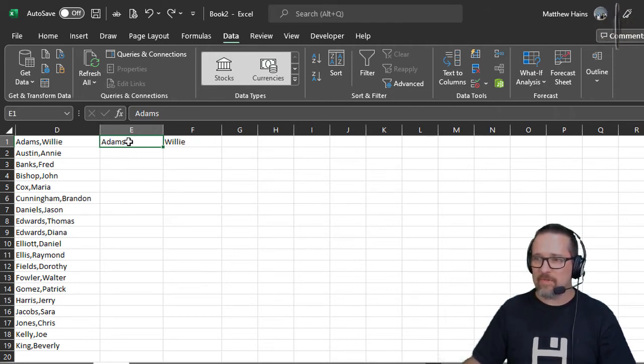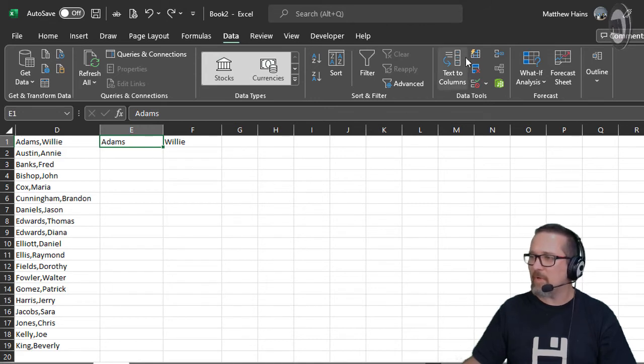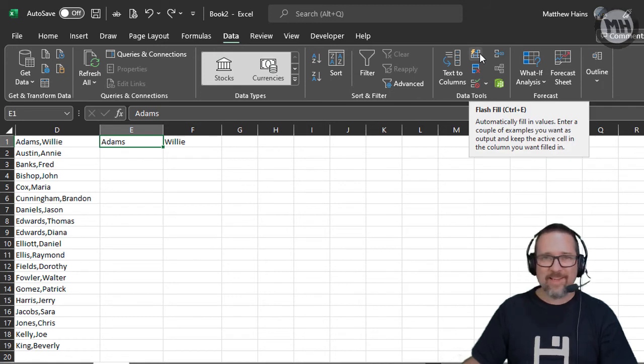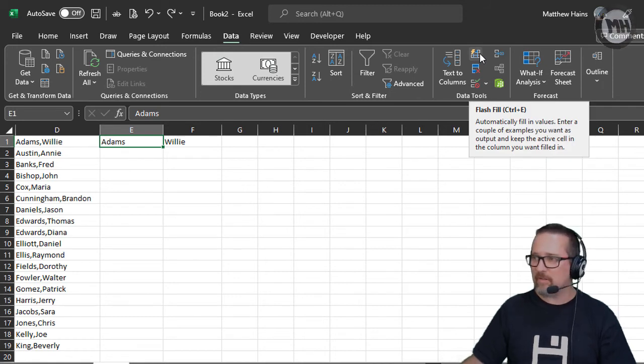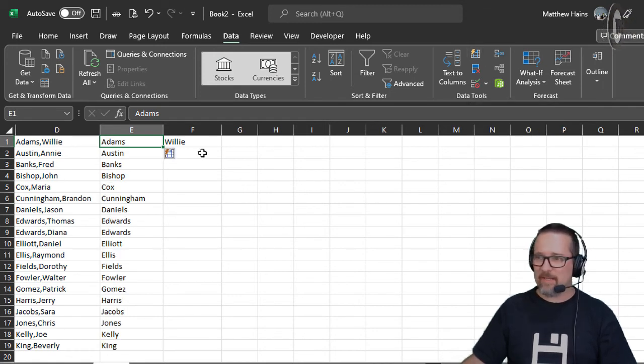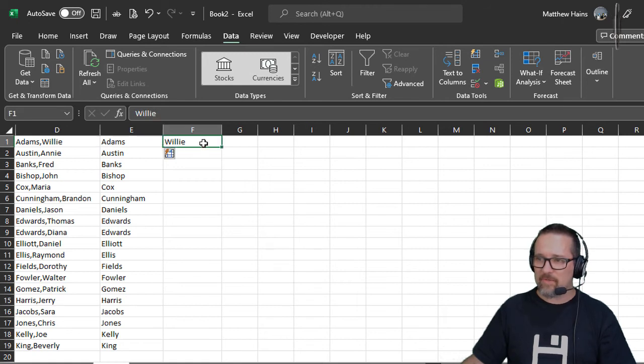Watch. I'm going to go to the surname and I'm going to my Data tab, into my Data Tools group, click on Flash Fill. There it is - voila. And then go to the next one.